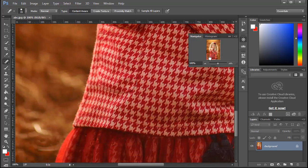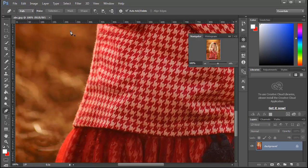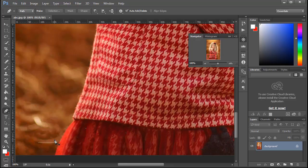Now I'm using the pen tool to remove the clear part of the image. You can also use other techniques such as the selection tool or background remove tool to select the clear part of the image. Here, the pen tool is perfect.